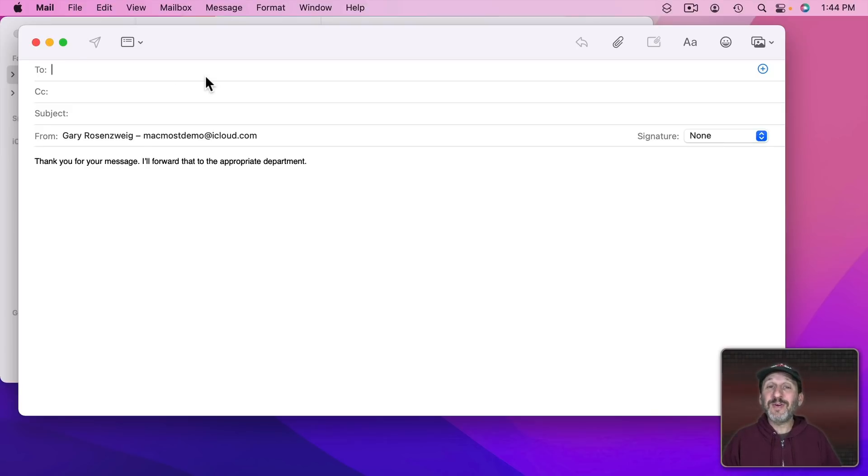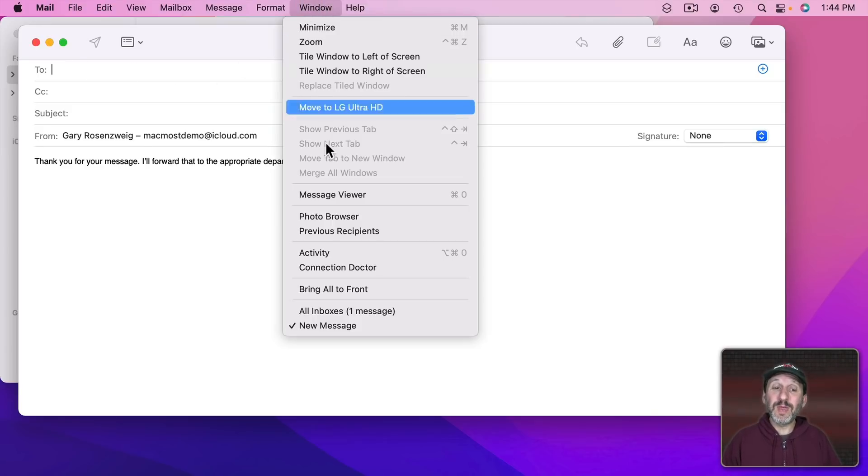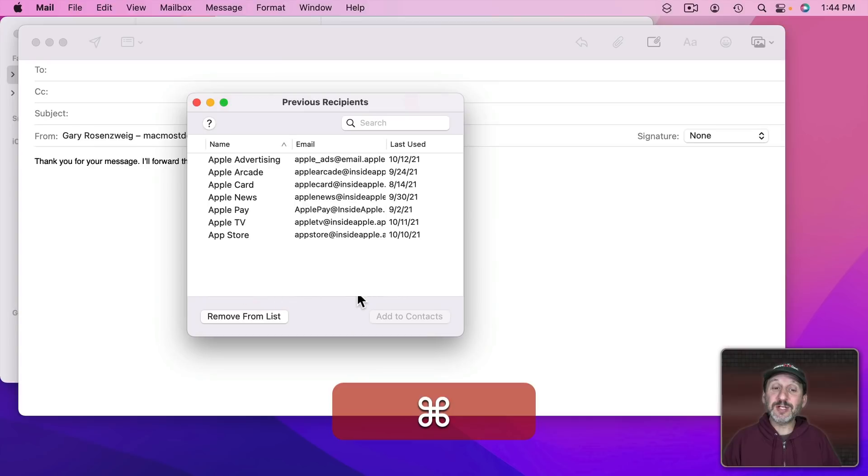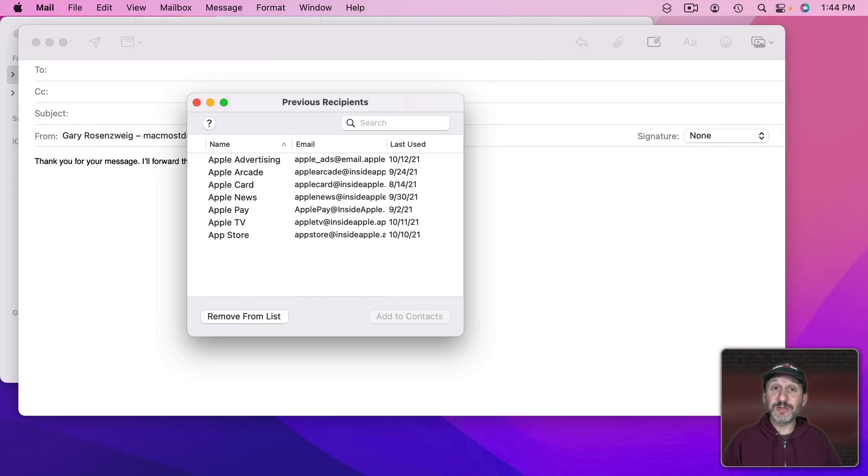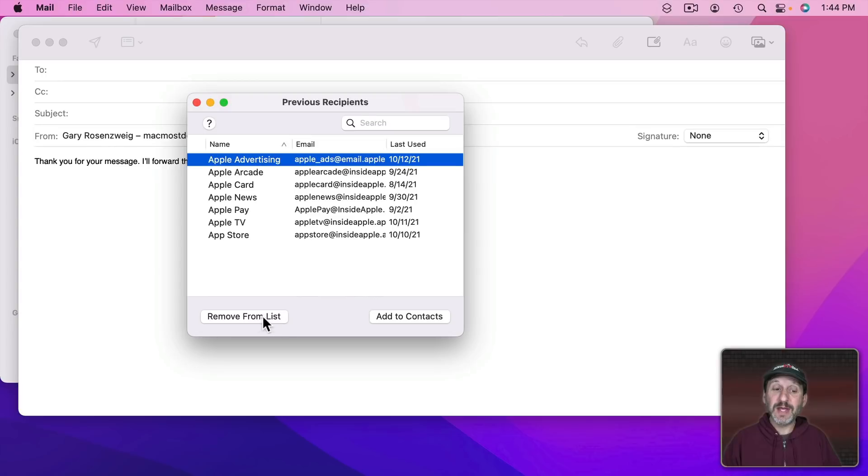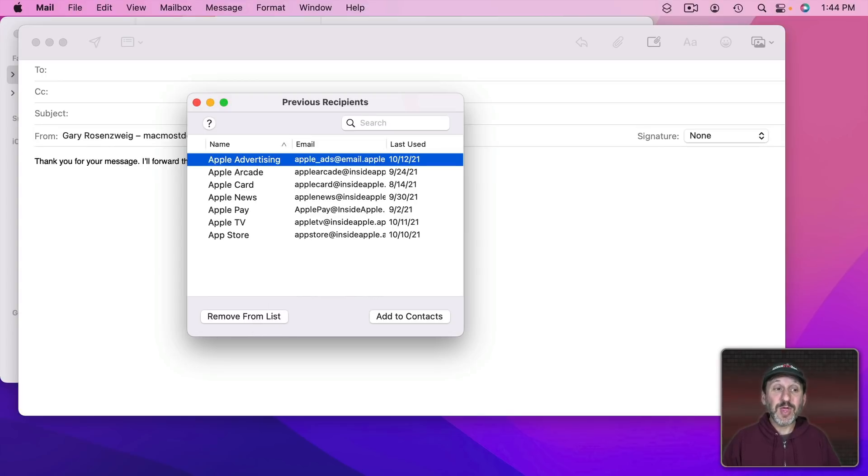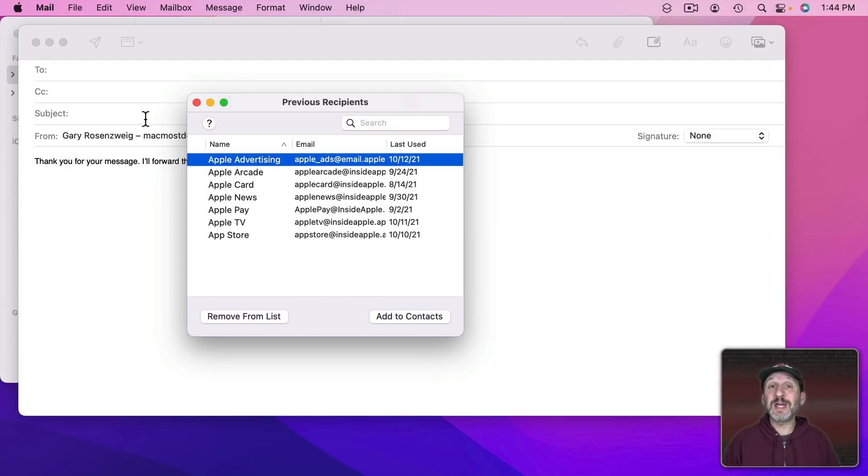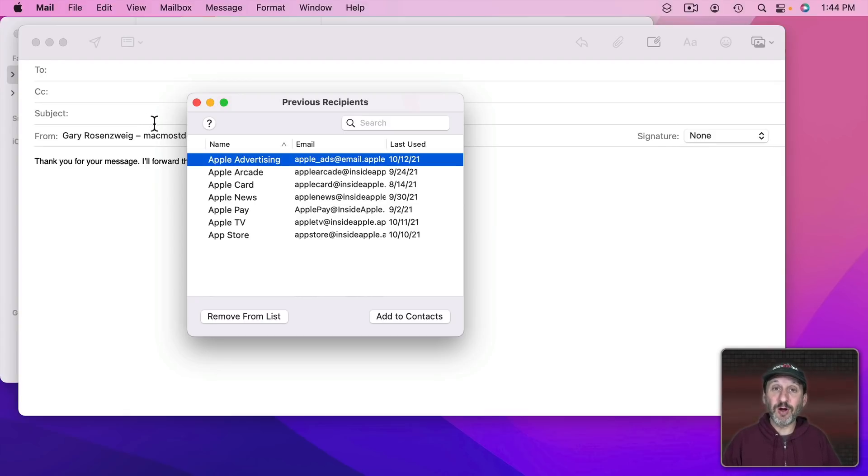You can find a lot of these by going to Window and then Previous Recipients. This will show you a list of previous recipients. You can search for them and select anyone that you want and remove it from the list so it won't be suggested anymore. Note that suggestions are also taken from your contacts, so you may want to check there if you're getting a wrong address.